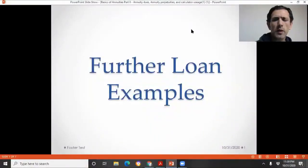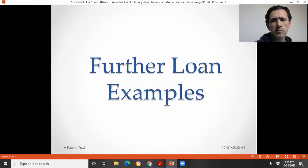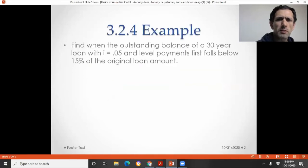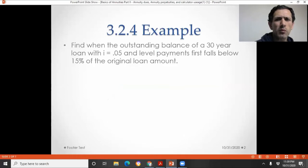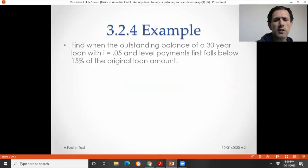Hello, everyone. What I would like to do now is discuss three examples for loan problems that are similar to the homework in Chapter 3 in Broverman's Mathematics of Investment and Credit. The first problem is similar to 3.2.4 in the book: find when the outstanding balance of a 30-year loan with effective annual interest 5% and level payments first falls below 15% of the original loan amount.